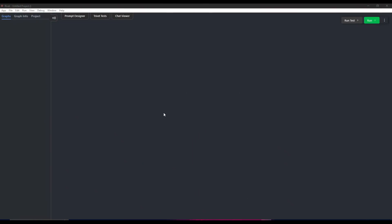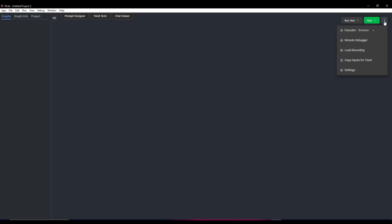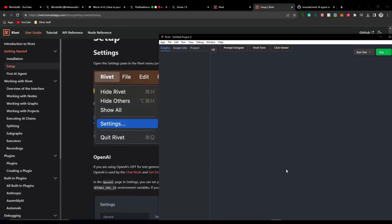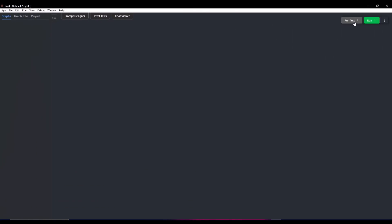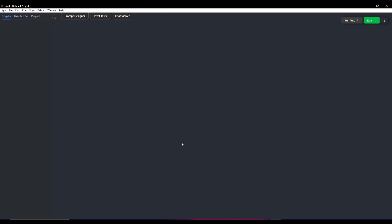Once you're on the interface with your API keys set, make sure the executor is set to Browser — you can also change it to Node, but we'll keep it on Browser for now. Once you've created an AI agent, you can host it off the debugging localhost URL to test how it performs. You can chat with it and verify whether it's generating accurate responses off the localhost, using the remote debugger built into the Rivet application.